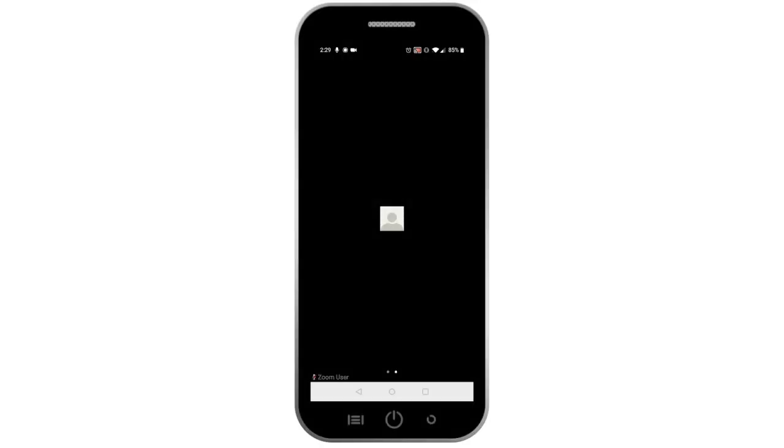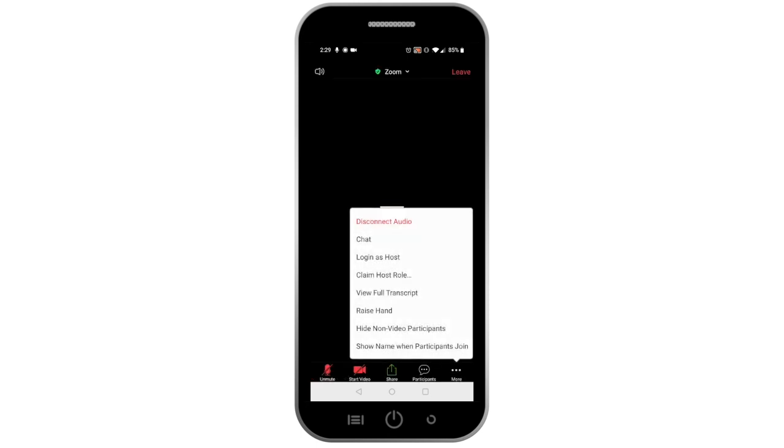During your class, your instructor will need to verify your name and student ID. They will use the chat function to do this. To go to your chat, tap on your screen and click on the three dots that appear on the bottom right of the screen, on top of the word More. Tap on Chat to be taken to the chat room.